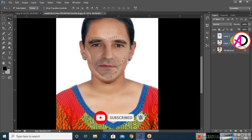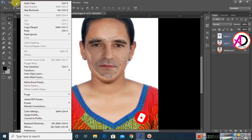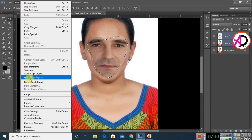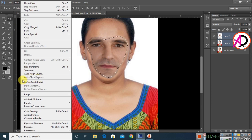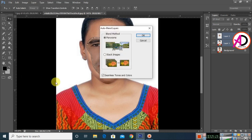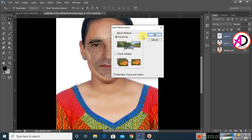Select both layers by holding the Shift key. Then go to Edit and select Auto Blend Layers. Click on Auto Blend Layers, choose the right options, and click OK.